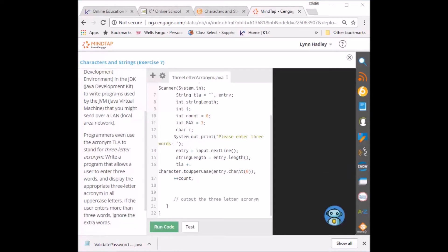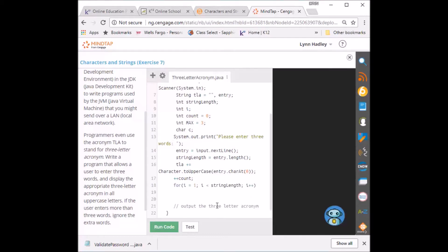I'm going to initialize it to one and as long as it's less than the length of the string I'm going to increment it one time. That's going to be for my for loop. Add an opening curly brace.